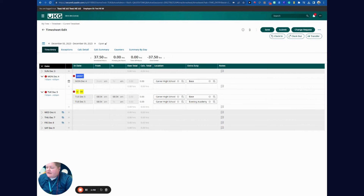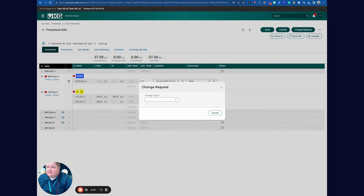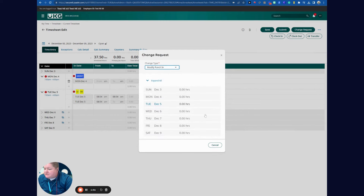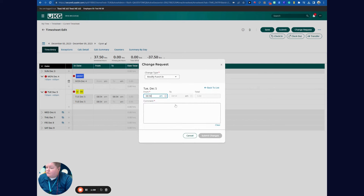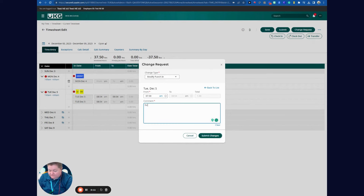Say today I clocked in at 8:54, but I need to do a change request and select Modify Punch In. I'll select today's date — I clocked in at 8:54, but I actually got here at 7:30 and forgot to clock in. So I'll set it to 7:30 a.m. and add a comment that I forgot to punch in.